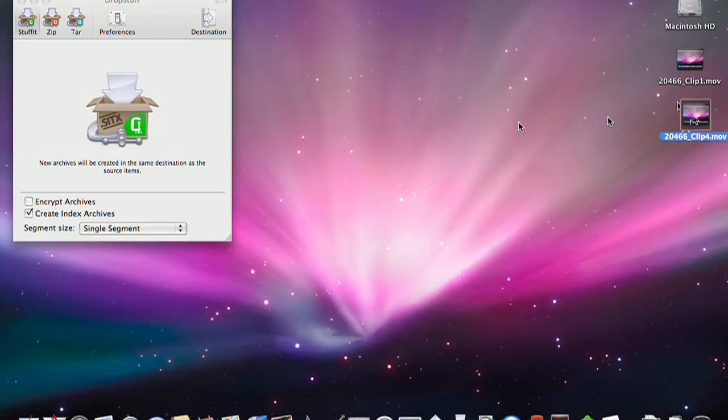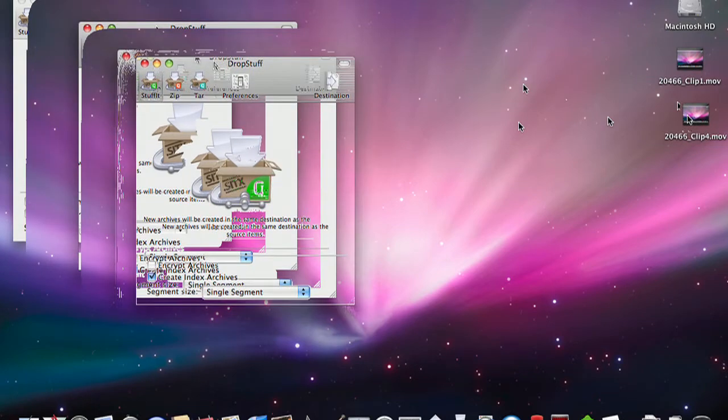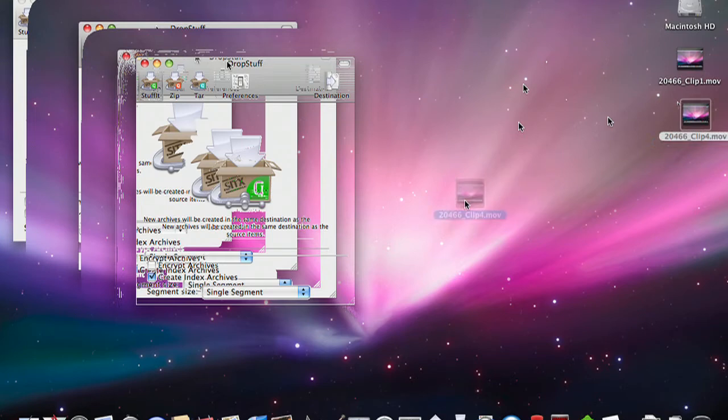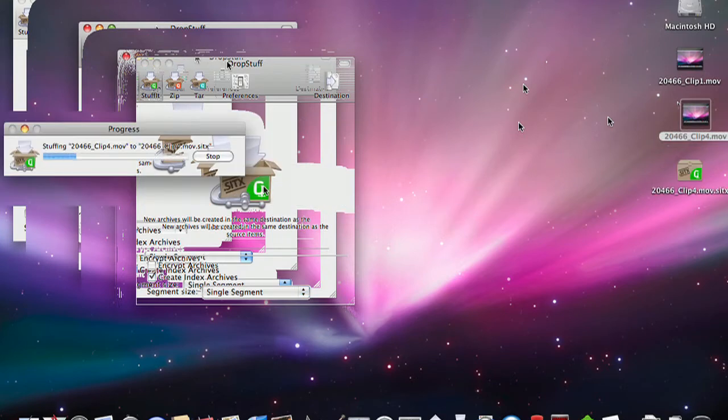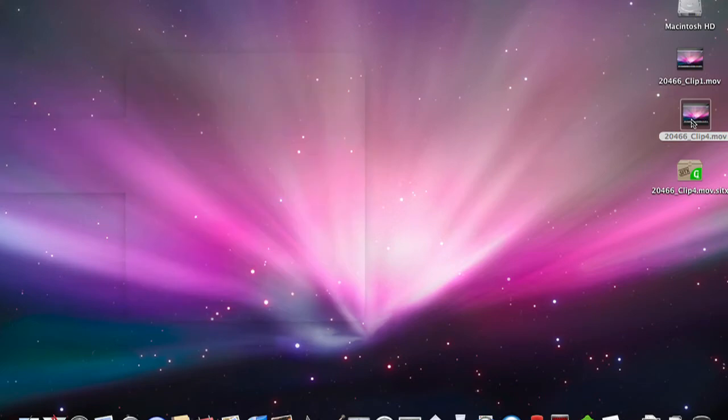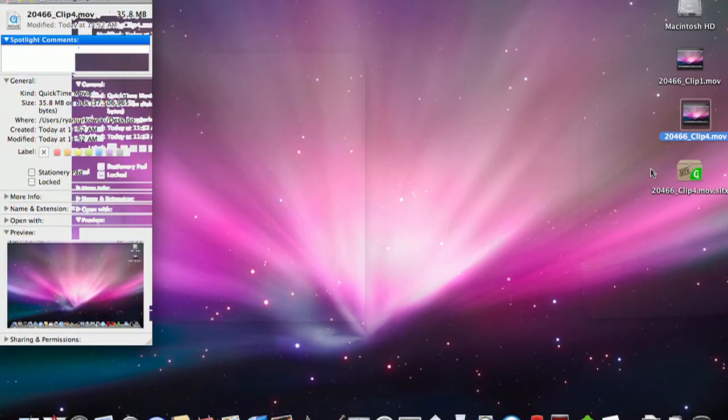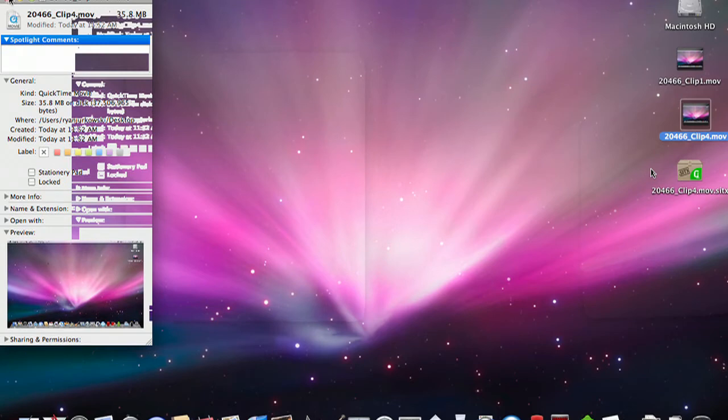I got DropStuff up on my screen and what I'm going to do is compress this video file real quick and see how effective it really is. Let's compare the size while that does that. And what I'm looking at for size right now is 35.8 megabytes.